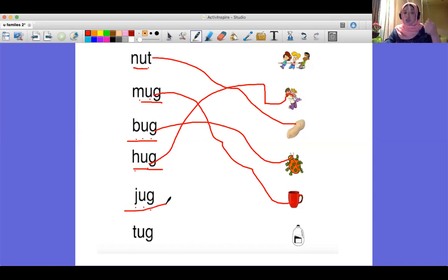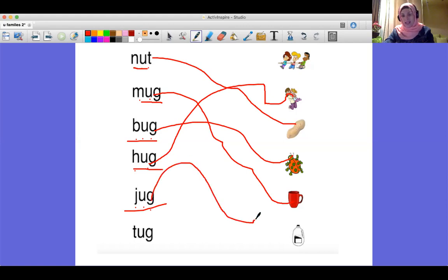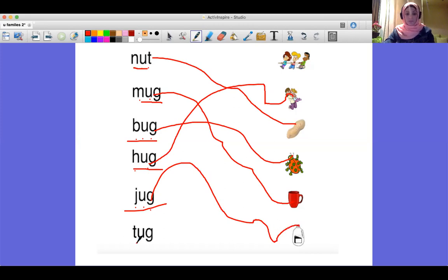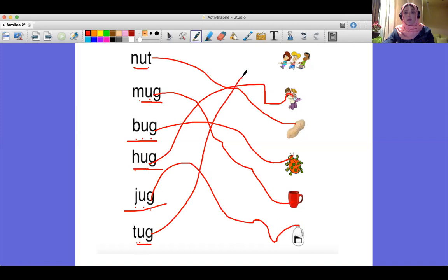'Hug' — I'm going to match this to the correct picture. 'Jug' — here it is. And the last one — here it is.